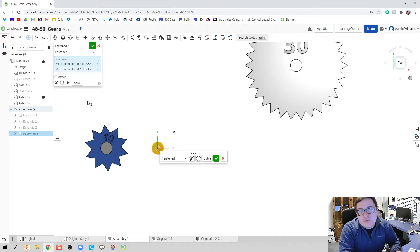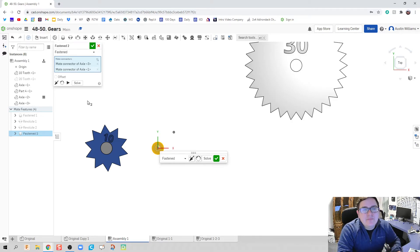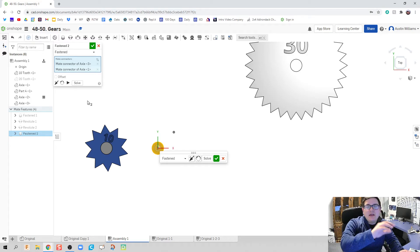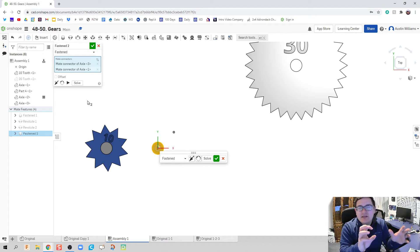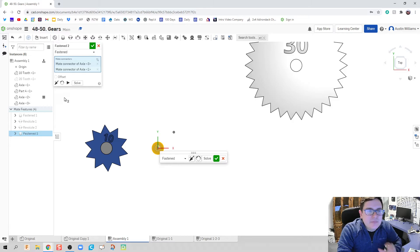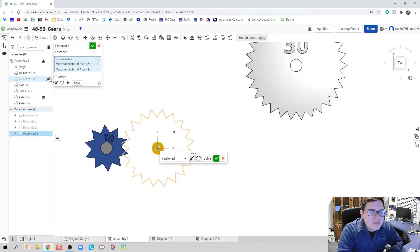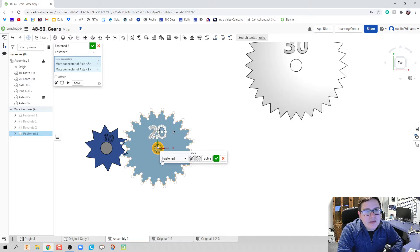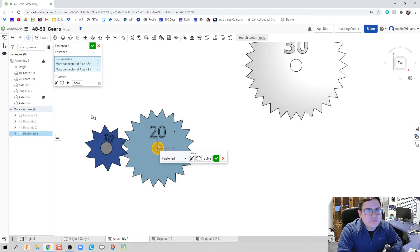That way, I know I'm clicking on the right part. When I was watching my students make this, very often, when they were doing the fasten mates with the axles, they would accidentally click on a gear. And so, if you know it's going to be in your way, just go ahead and make it inactive. Get out of your way, and you're good to go.